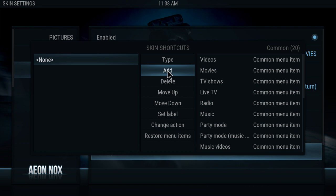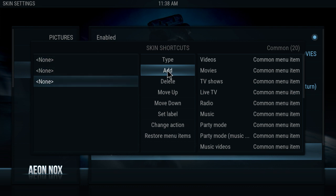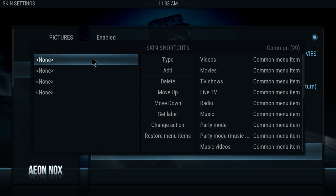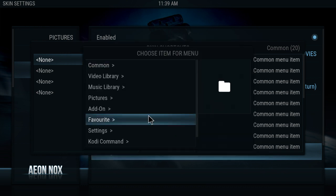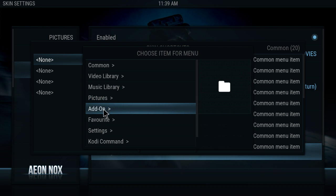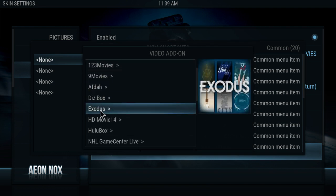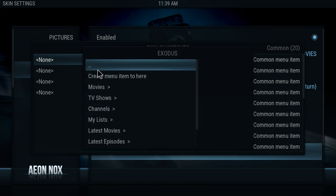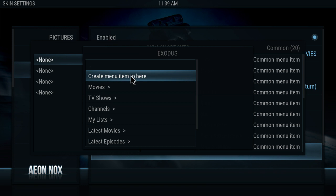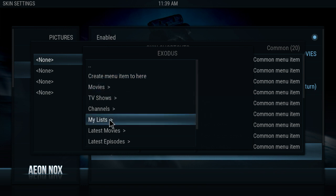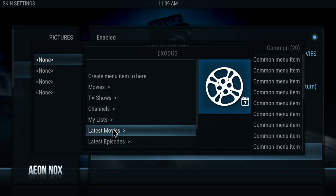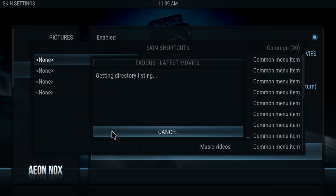So now what you want to do, you want to create — hit Add right here. Add however many you need; let's do four. For this first one, I want to change the action of it. So I want to go to Add-on, then Video Add-on. Now choose which video add-on you want. I want Exodus — click on that. Then I want to click 'Create Menu Item' here. If you wanted to use any of these, like latest movies, you can click there and it'll take you to that screen.